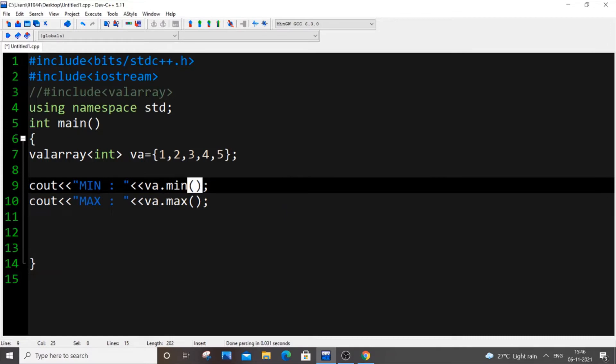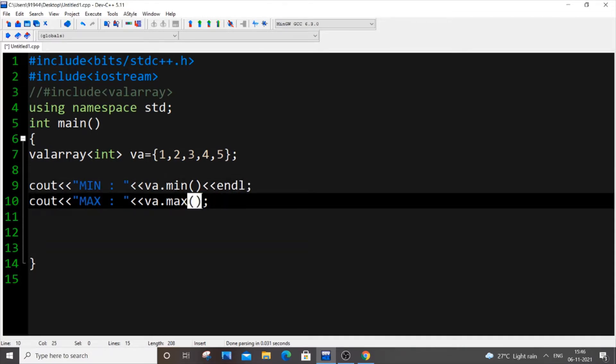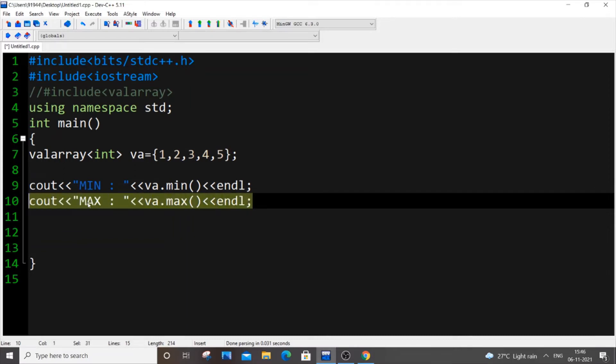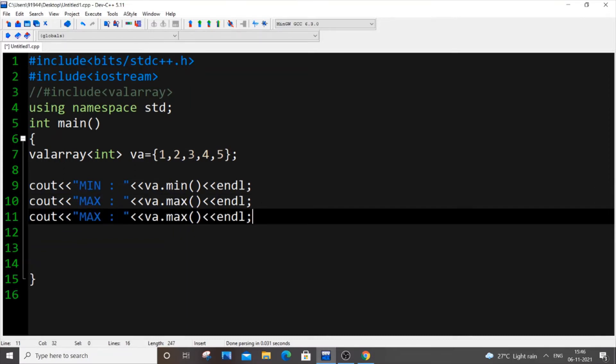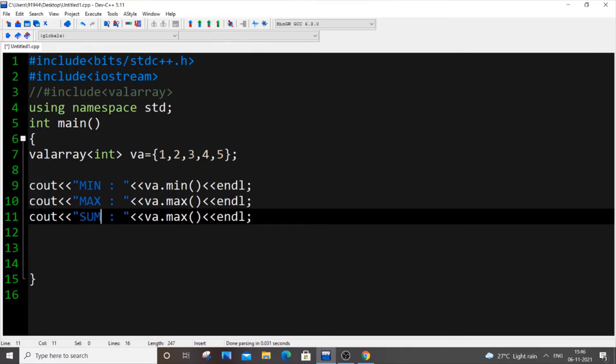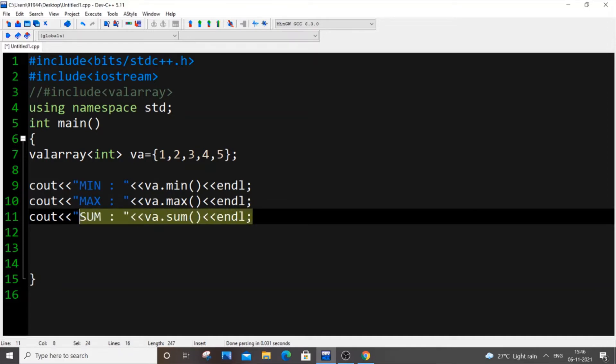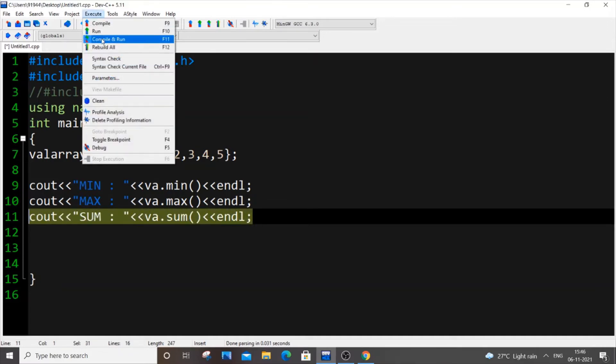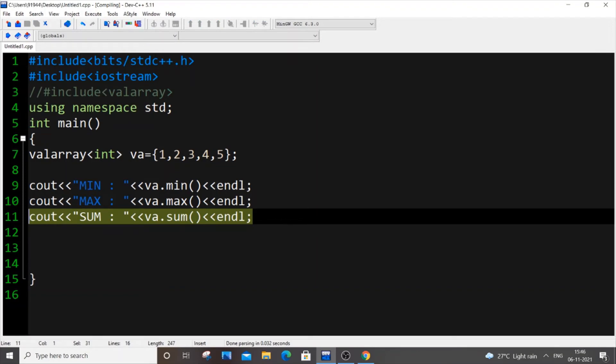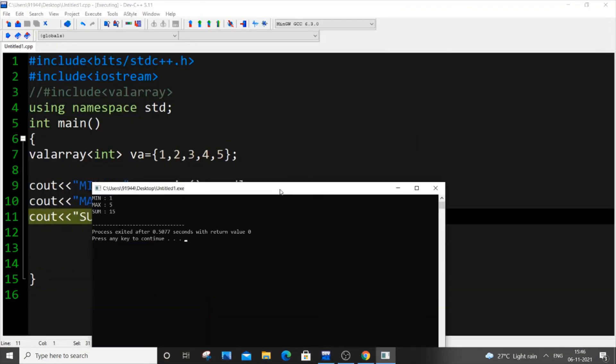Next, let's find the sum. I'll put endl here and copy this again and put "SUM" and va.sum(). For finding sum in a normal array, we would need to use a for loop, have a temporary variable sum = 0, and iterate through all elements. But here it's just replaced by a single line of code.